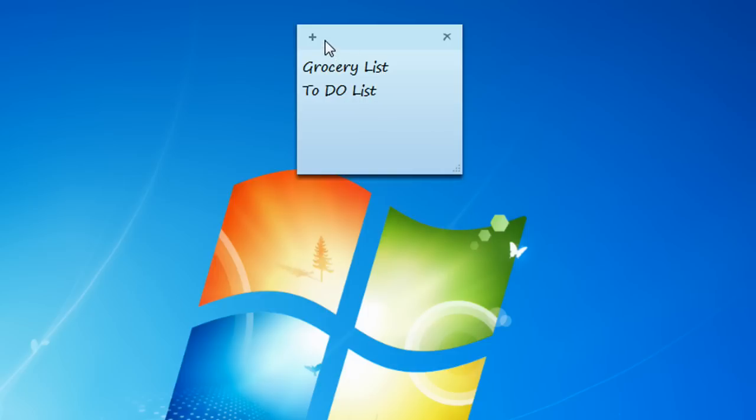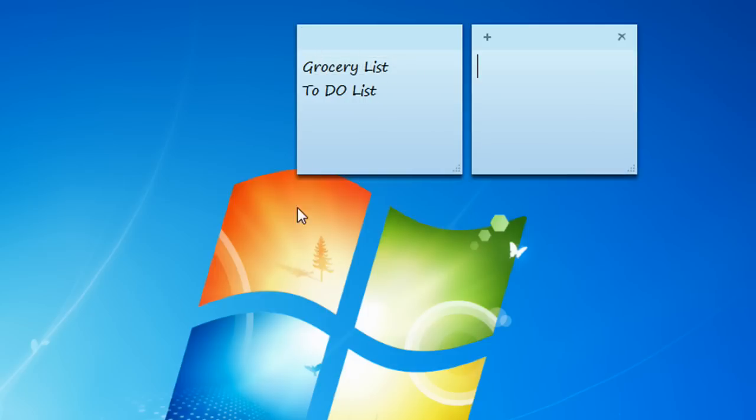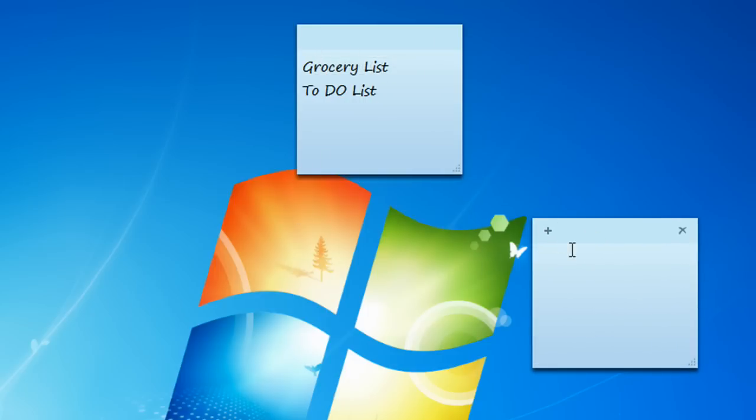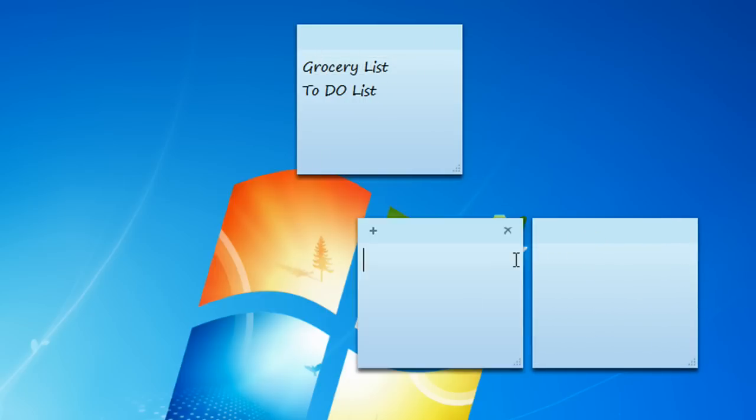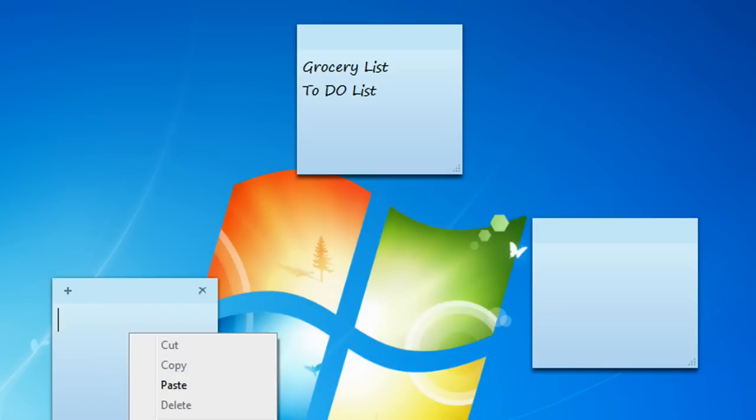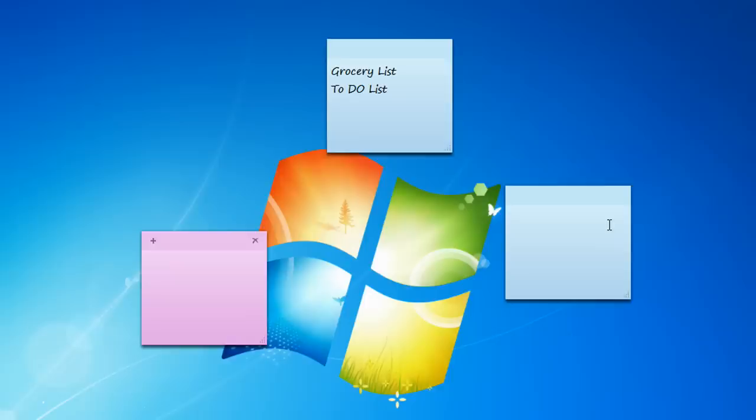And yeah, that's basically it. If you want another Sticky Note, just click on the plus button and another Sticky Note will appear. You can click on another one, and now you have a Sticky Note party. Woo-hoo!